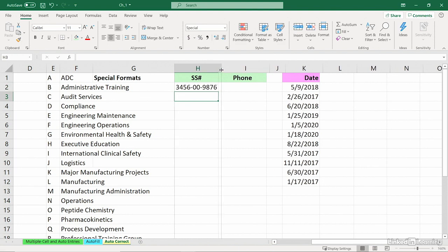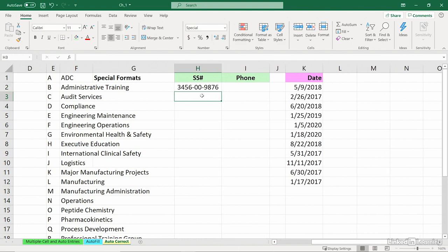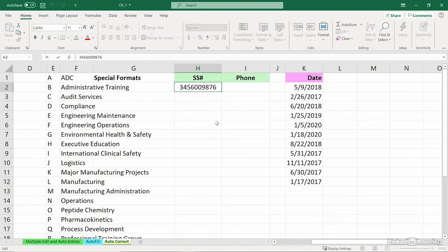And from now on, anytime we're editing one of these or typing in a different one, in this column H here, we're always going to see the dashes. Notice when I double-click here, we don't see them. But they're there in the format.